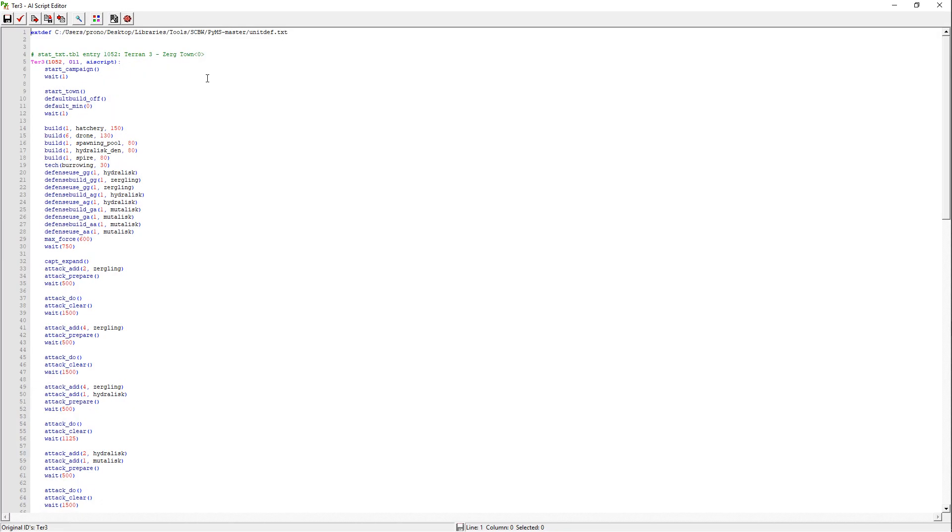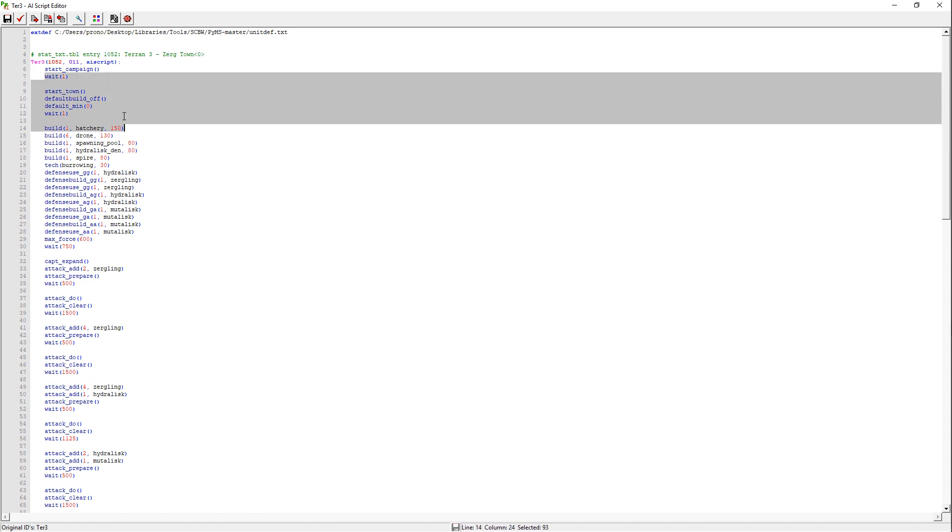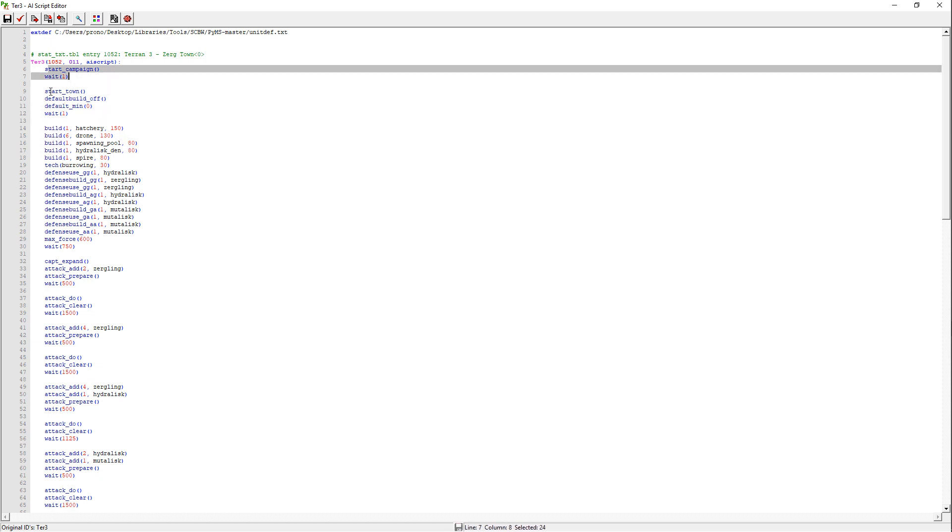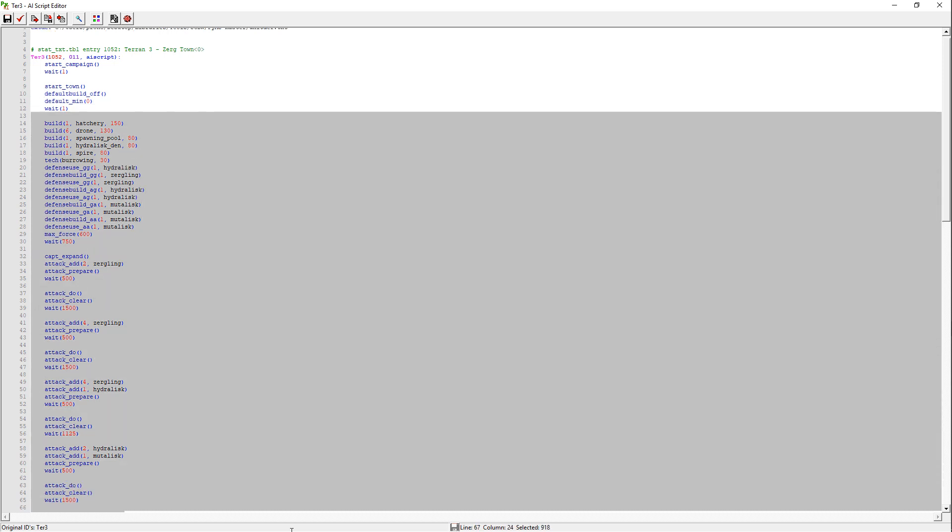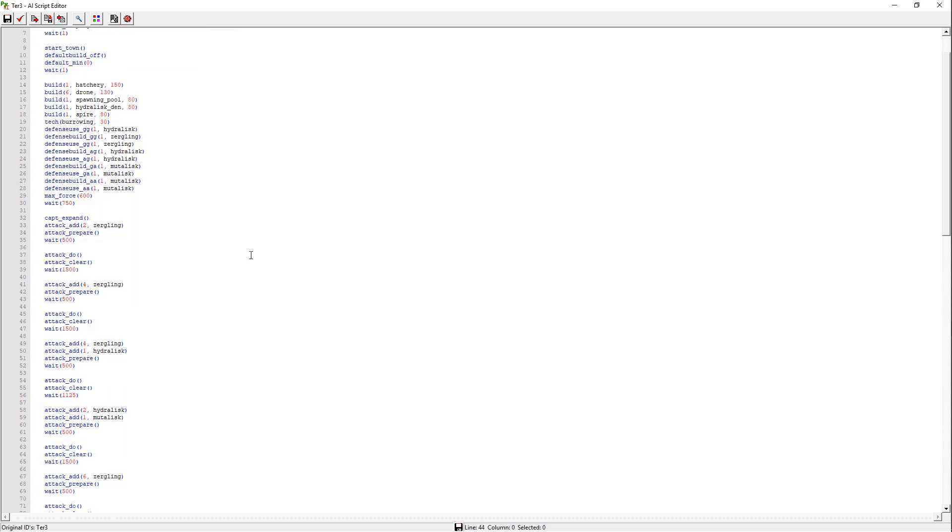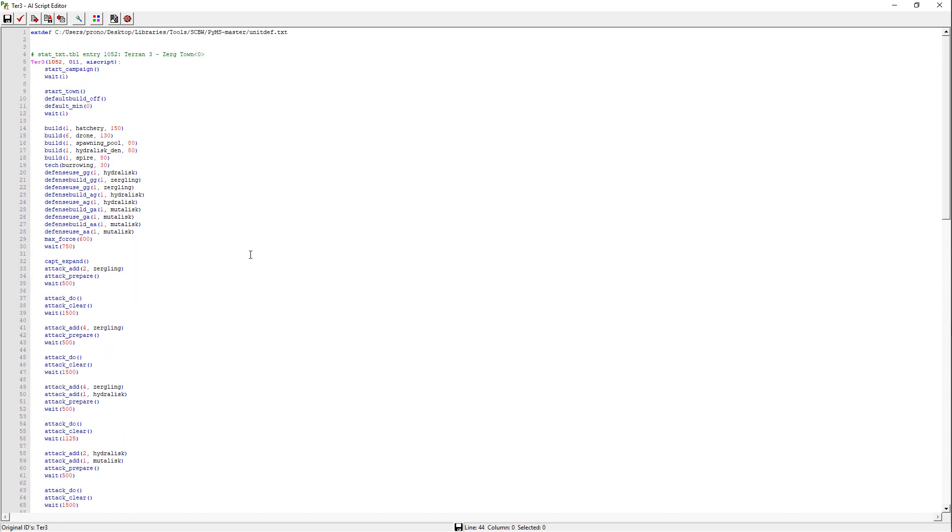Again, if you open up PyAI, and you pop into Terran 3 Zerg town, you see start campaign. We now know that we don't need to call that, because the class of the script is set to campaign. No matter what, if it's in used map settings. So, it's really not necessary to put that there, but you still want the wait one, then the start town, and then this stuff, and then whatever else you have after that for your various commands.